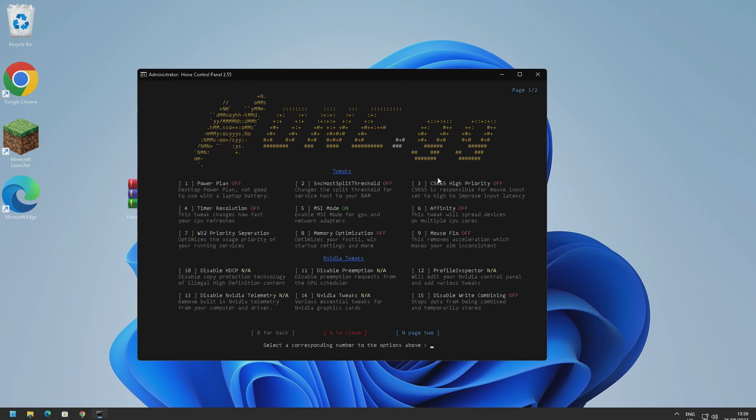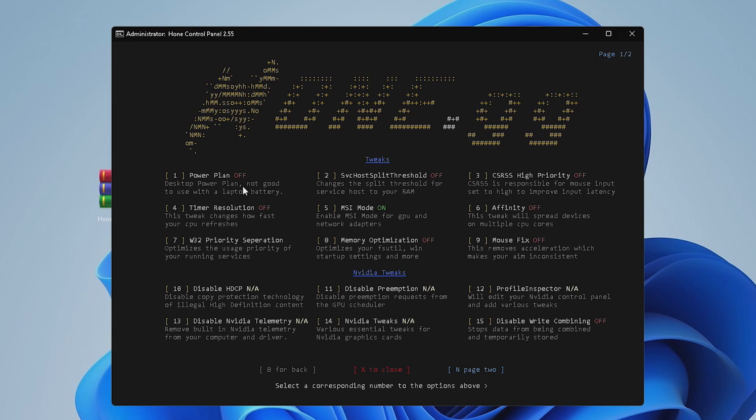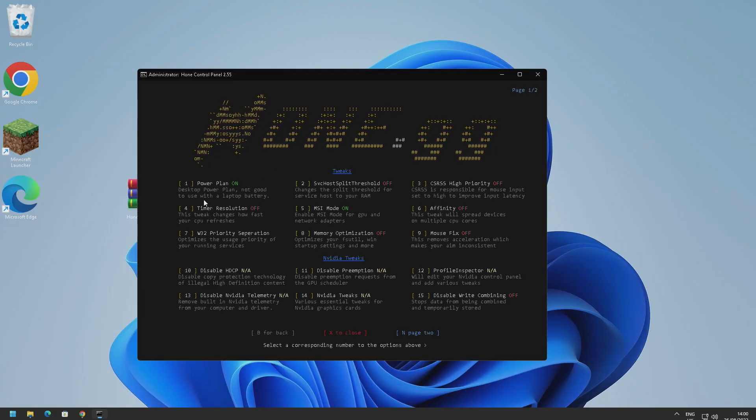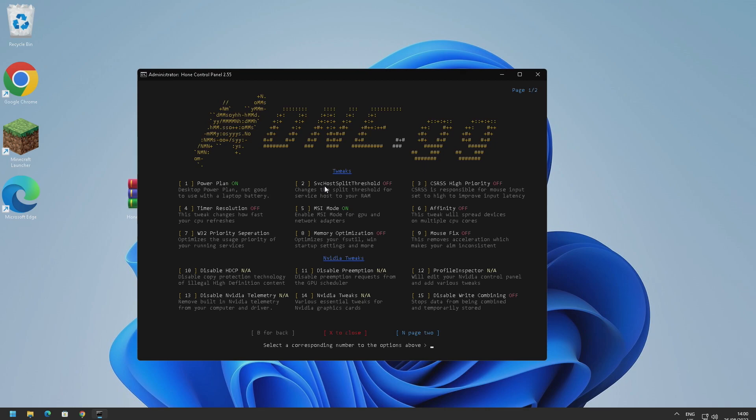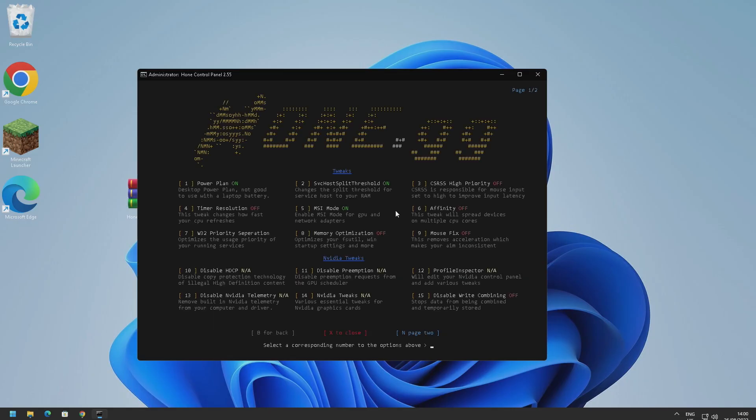These are all safe to use, these are recommended to do on every computer whether you're a gamer or you just want a quick computer. The first thing is power plan. Not good if you're using a laptop, make sure you've got your laptop plugged in because we're going to be changing the Windows power plan so your battery life might not last as long. And here we go, power plan is on. Next thing is SVC host split thresholds. It tells you what each of these things are in a little description underneath which is really useful. So I'm going to go ahead and turn on all of these tweaks here which are recommended.